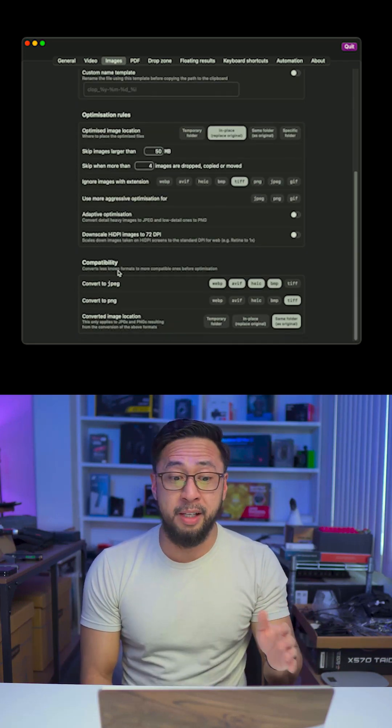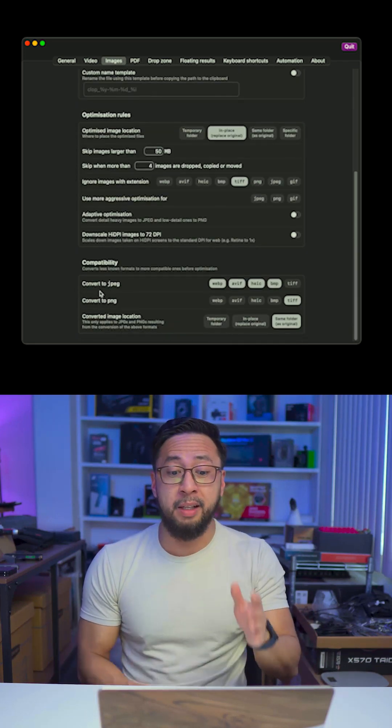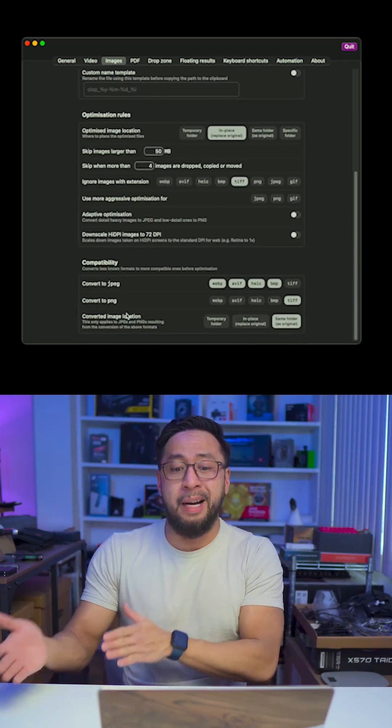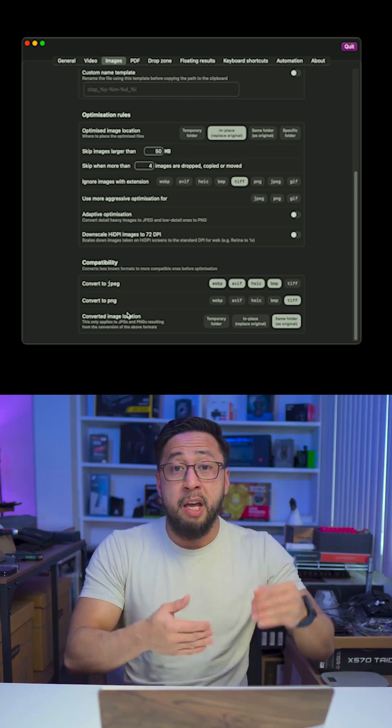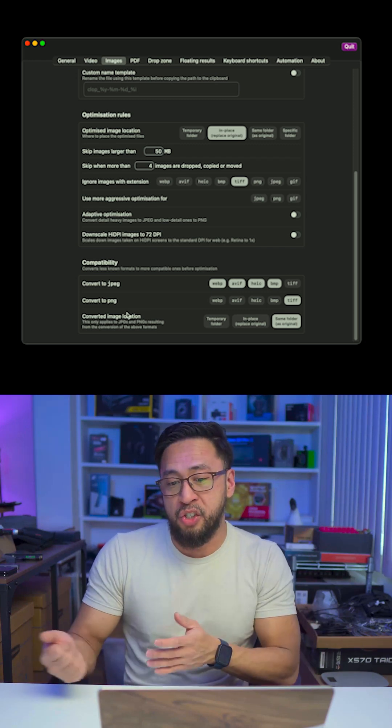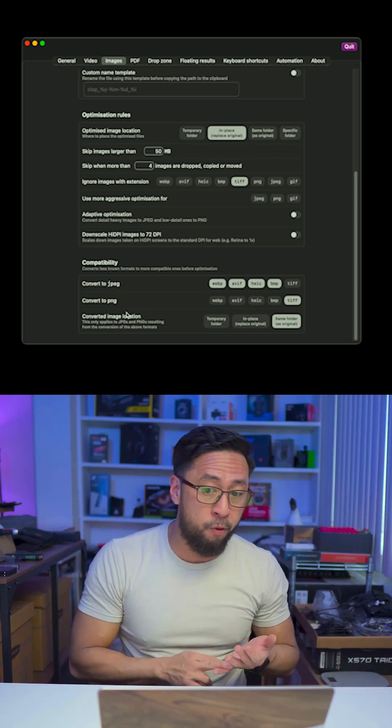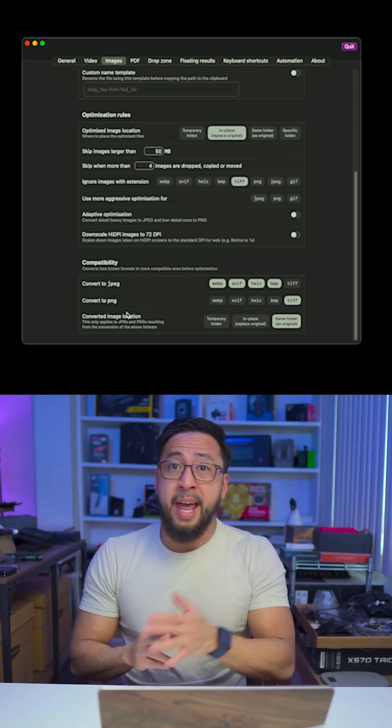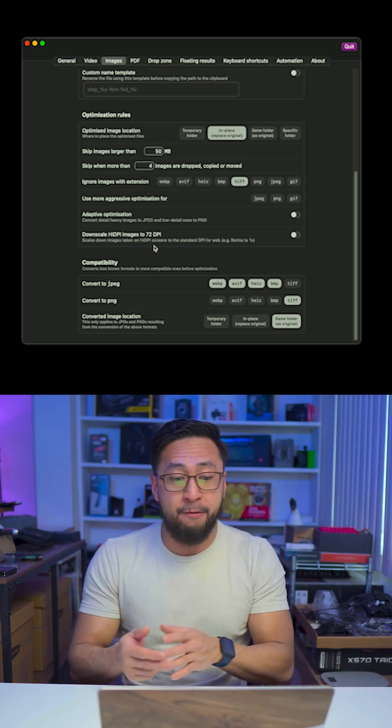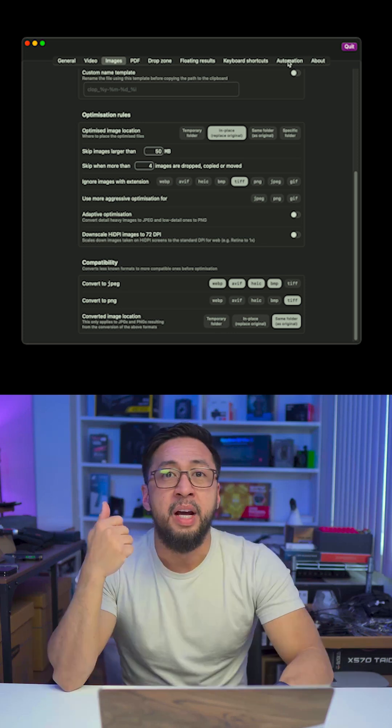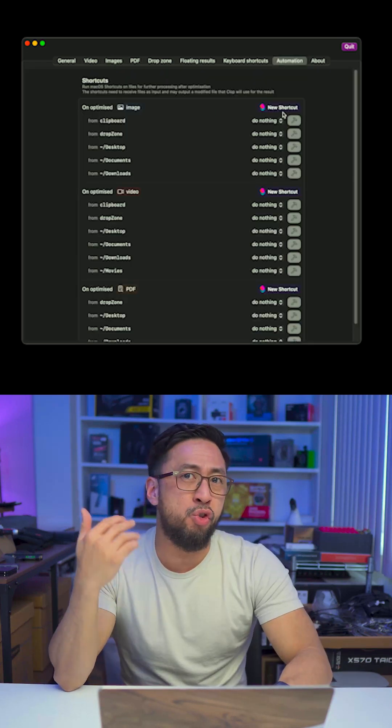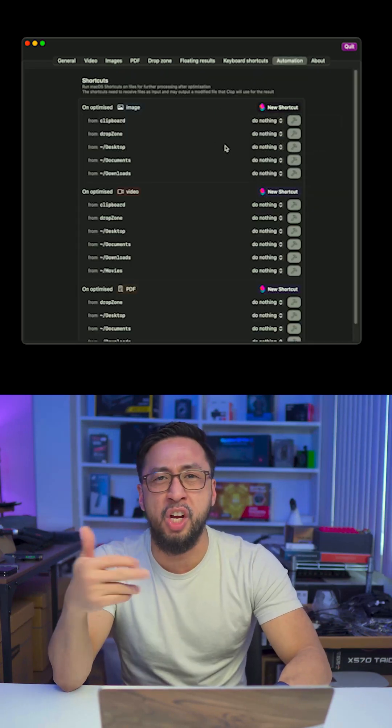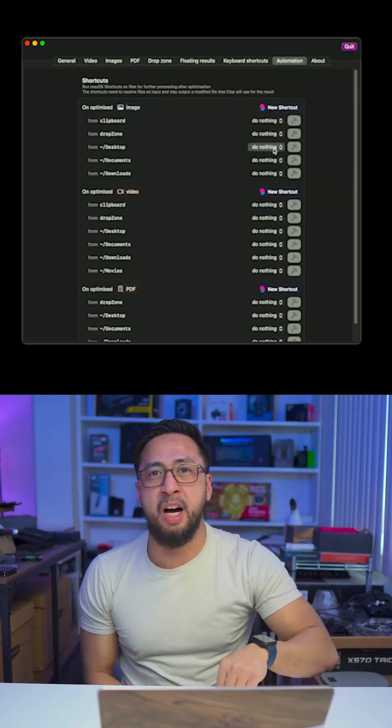On top of all this, it also automatically converts different file types if you want, such as MP4 for videos and JPEG for images. It even integrates with shortcuts, but the only thing I actually changed was adding the documents and movies folder so they get optimized as well.